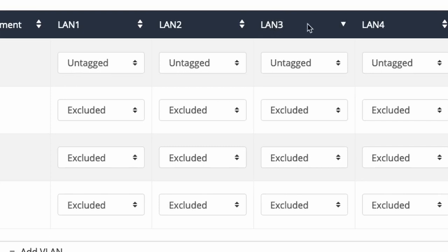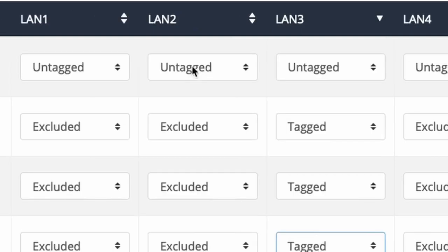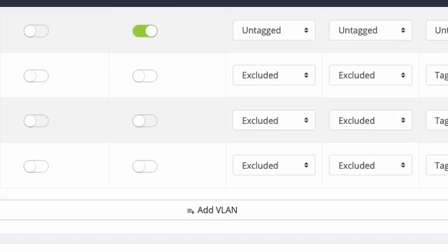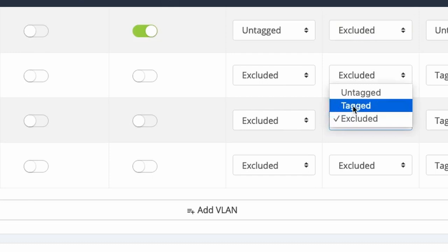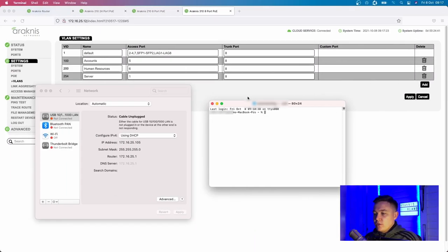LAN port 3 is my downlink to the rest of the network, so I will set accounts, human resources, and server to tagged on LAN port 3. I won't enable inter-VLAN routing yet but will cover that later. The physical LAN ports on the back of the router act as a small network switch. By default the LAN ports are untagged so you can connect any device and get an IP address on the default VLAN. A lot of host devices aren't VLAN-aware, so they plug in and just work. If I were to set LAN port 2 to VLAN 1 excluded and VLAN 200 tagged, my laptop couldn't obtain an IP address because it can't understand VLAN tagging.